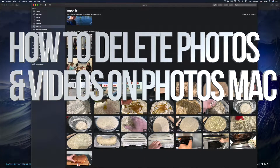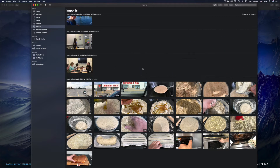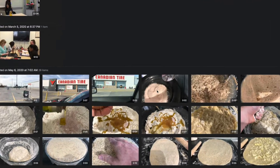Hey guys, in today's video I'm going to teach you how to delete pictures and images from your Photos app. I have a ton of stuff that I have to delete, so let's just get started.